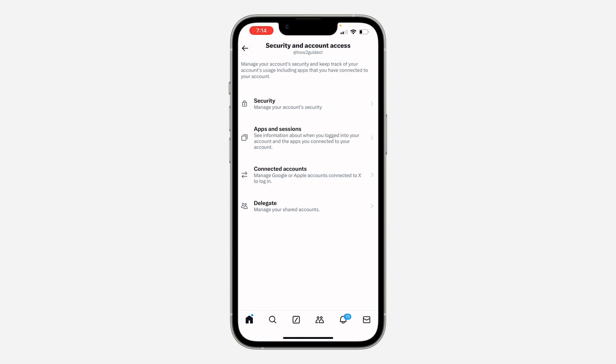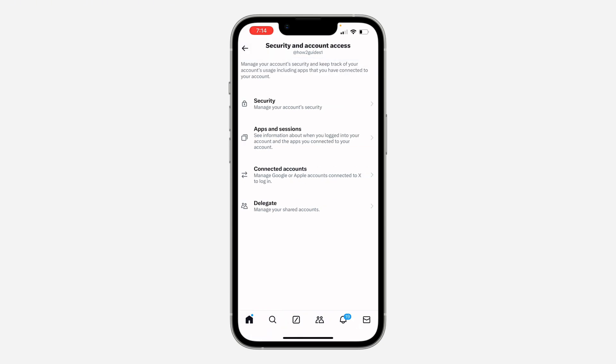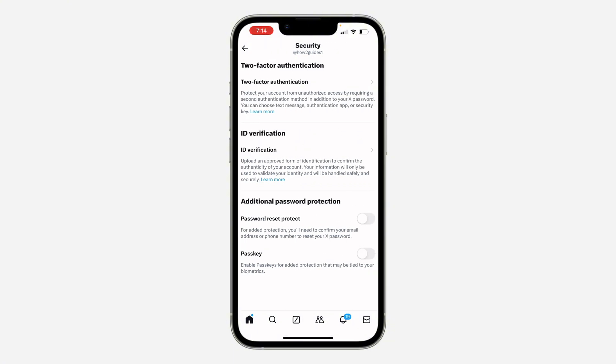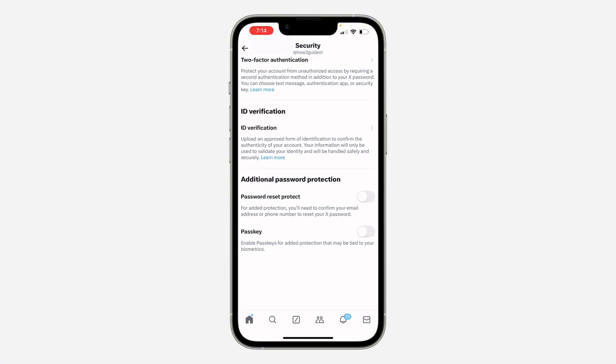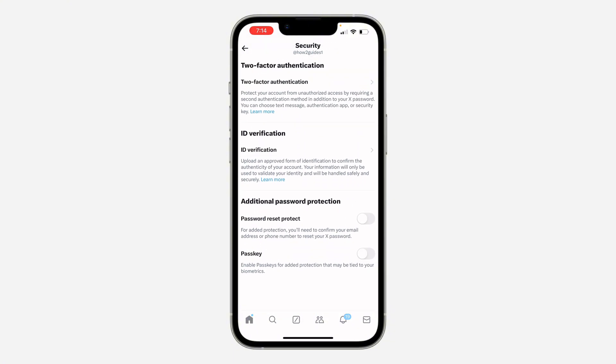In Settings and Privacy, click on Security and Account Access. Once you click on it, click on Security. Under Security, scroll down and you're going to see the option for passkey.